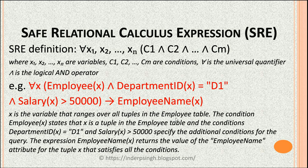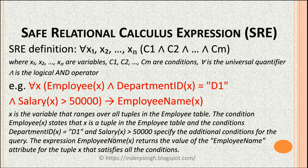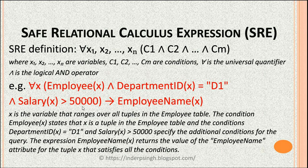For each row in the employee table, all conditions must be satisfied. The condition employee(x) states that x is a row in the employee table. The condition department_id(x) = d1 means the value in the department_id field must equal d1. Then the salary field value must be greater than 50,000. The final expression employee_name returns the value of the employee name attribute for the row satisfying all conditions. This is how a safe relational calculus expression is written.